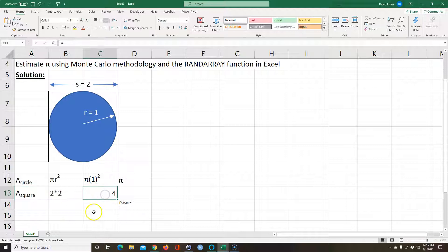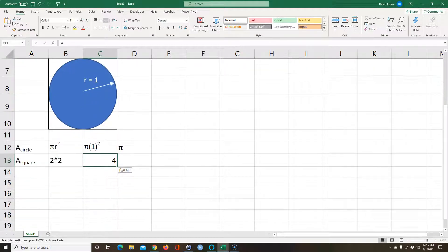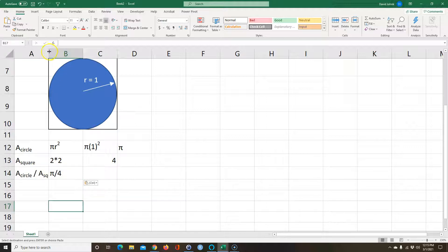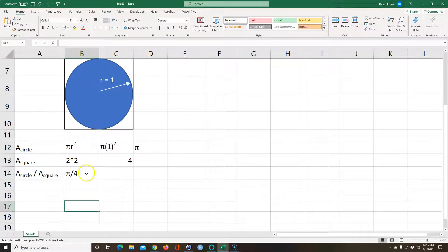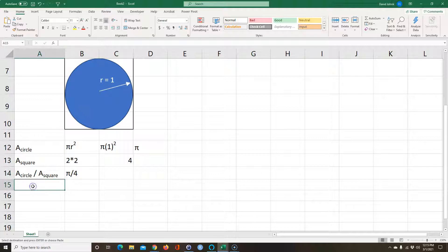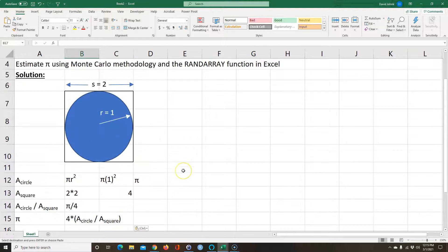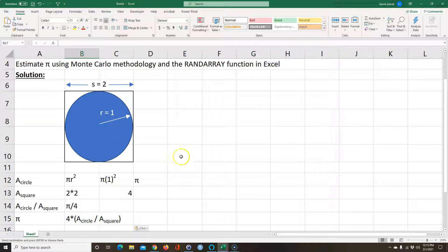The area of the square is 2 times 2, so the area of the square is 4. That means the ratio of the area of the circle over the area of the square is equal to pi over 4. Or we could say that pi is equal to 4 times the area of the circle over the area of the square. So we want 4 times that ratio.